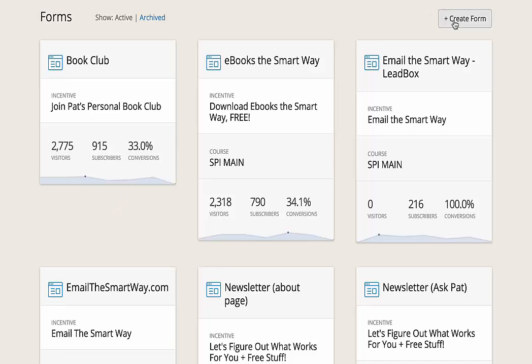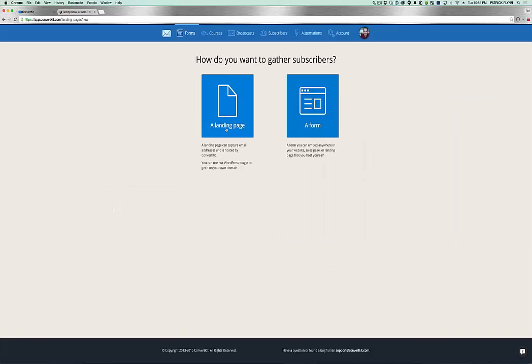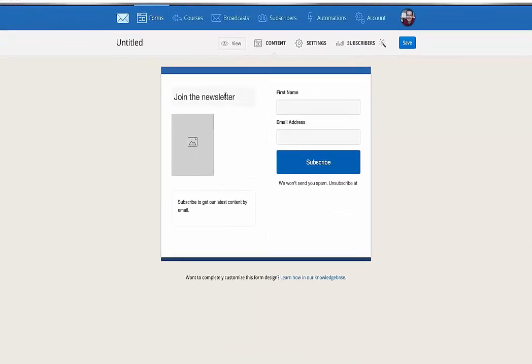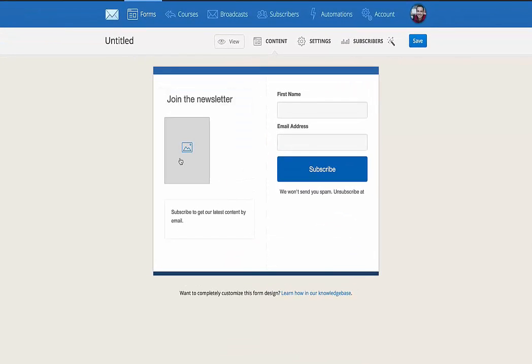Now I want to walk you through what it's like to create a form real fast. Now you could also create a landing page, which is fully hosted by ConvertKit, but for now we're going to create a form that you can embed anywhere on your website. You can customize the copy here, you can add your own images and description, but for now let's go into the settings.